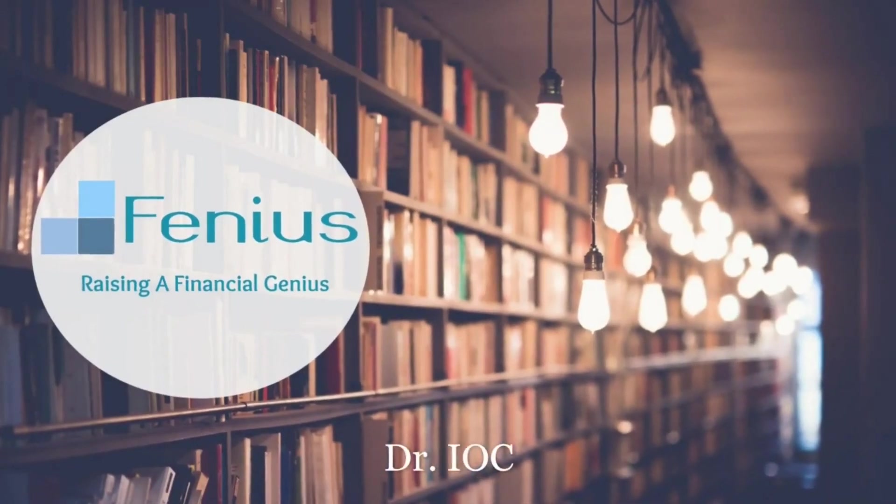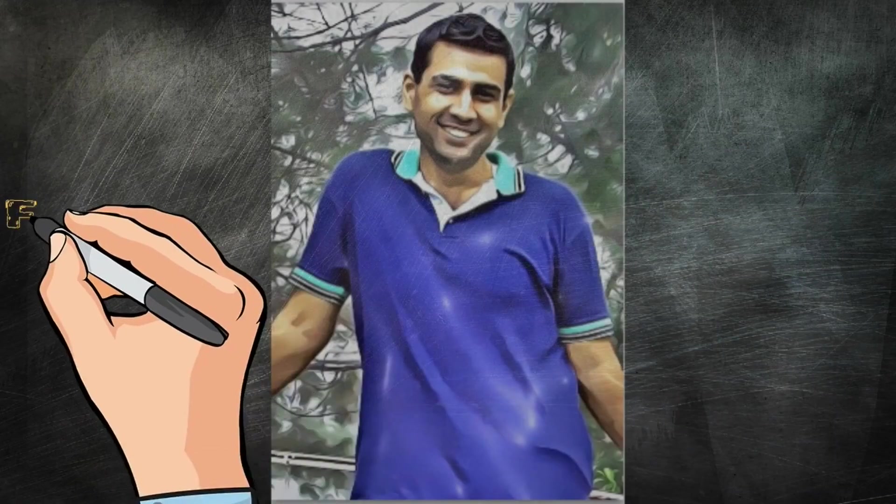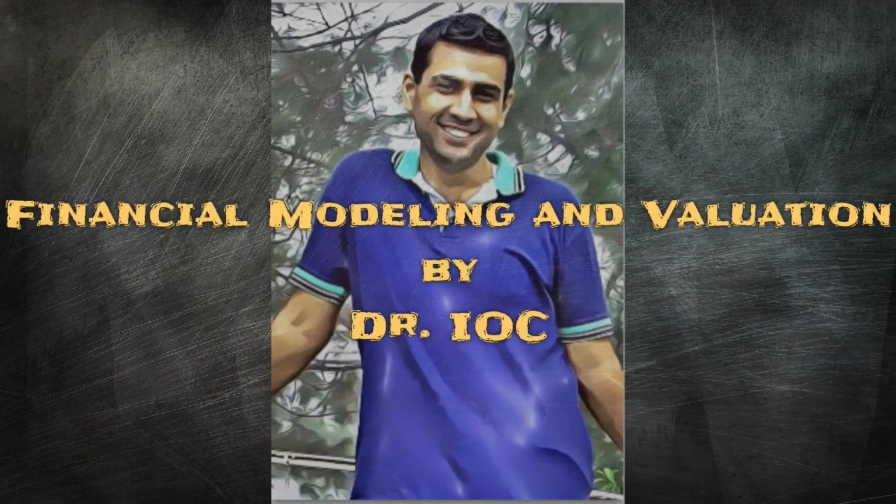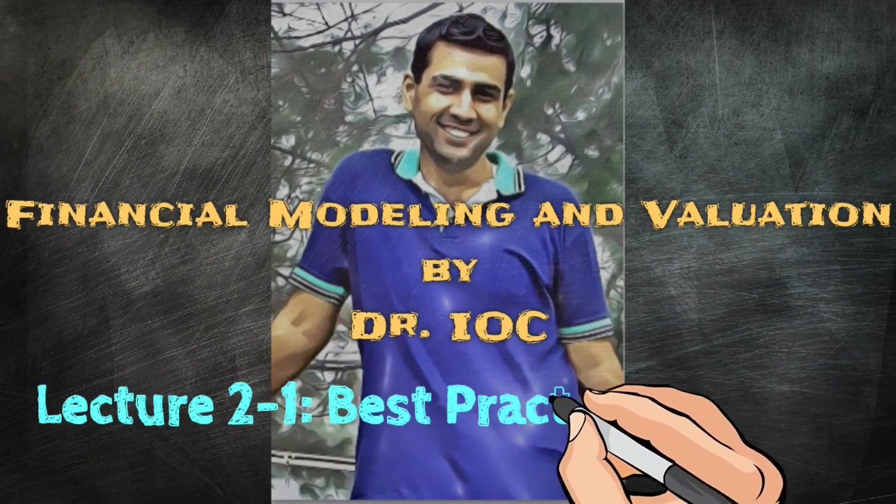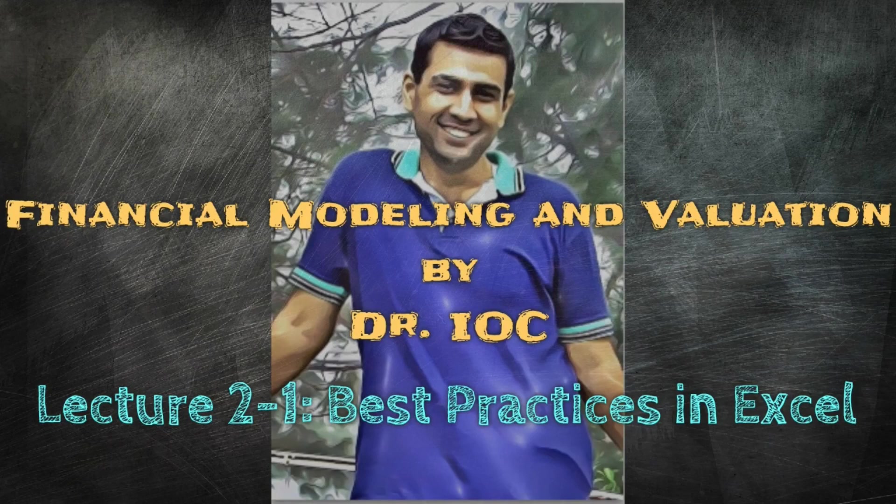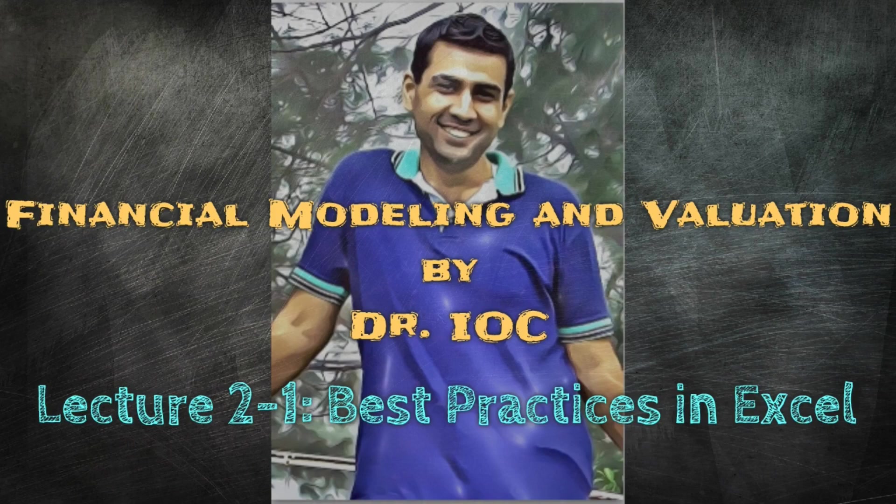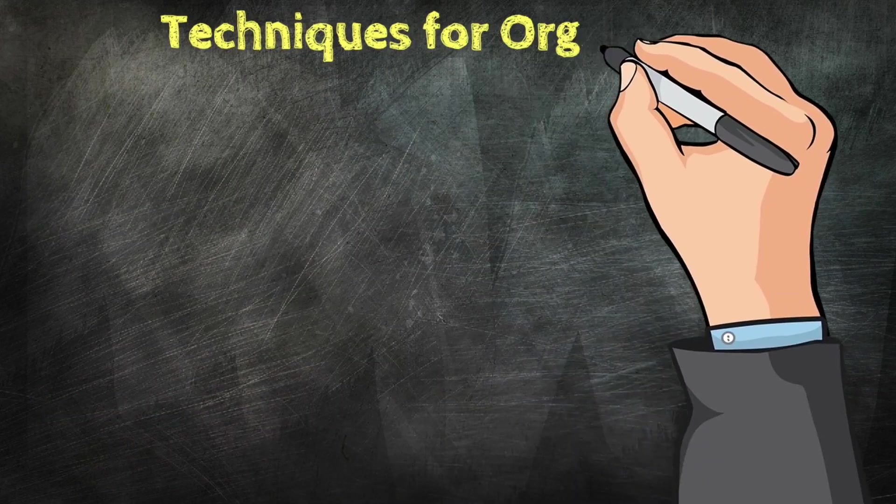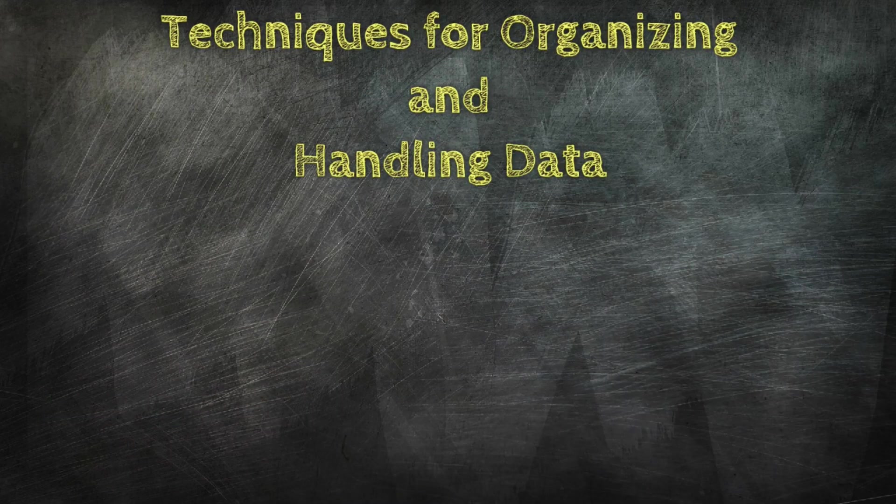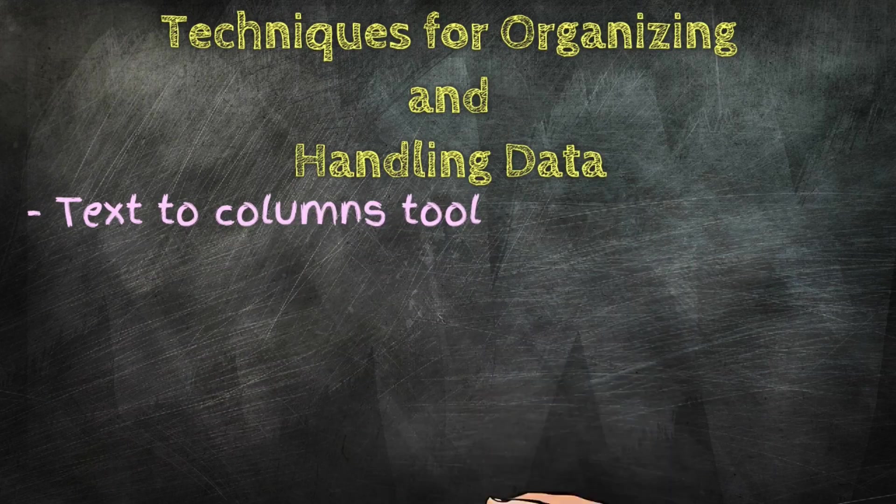Welcome to Phineas. In this video, we are starting lecture number two, Best Practices in Excel, of the financial modeling and valuation course. This is the first part of lecture number two. In today's video lecture, we'll discuss some techniques for organizing and handling data such as text to columns tool, data validation, data filter, dynamic names, and methods for navigation through financial models.